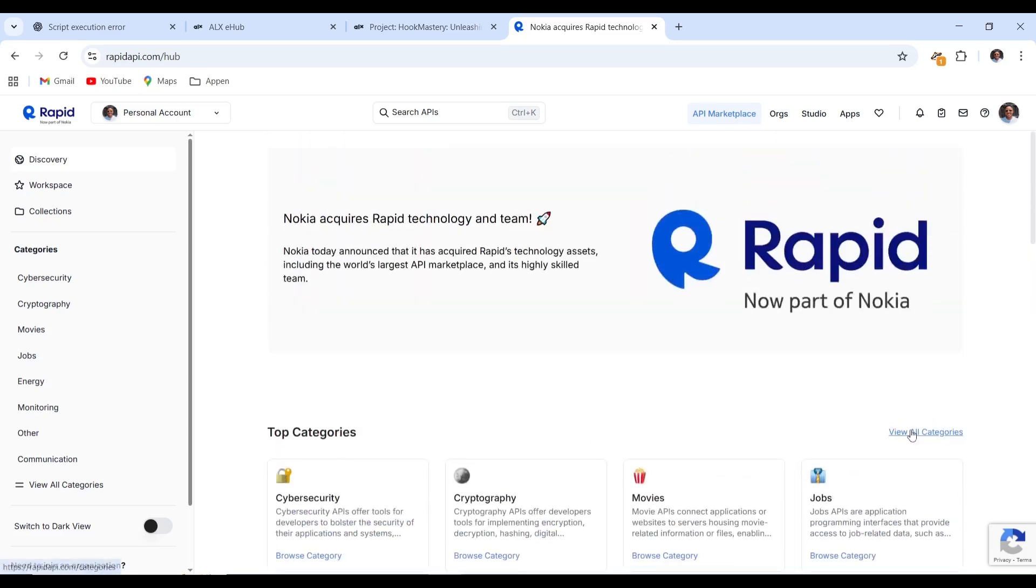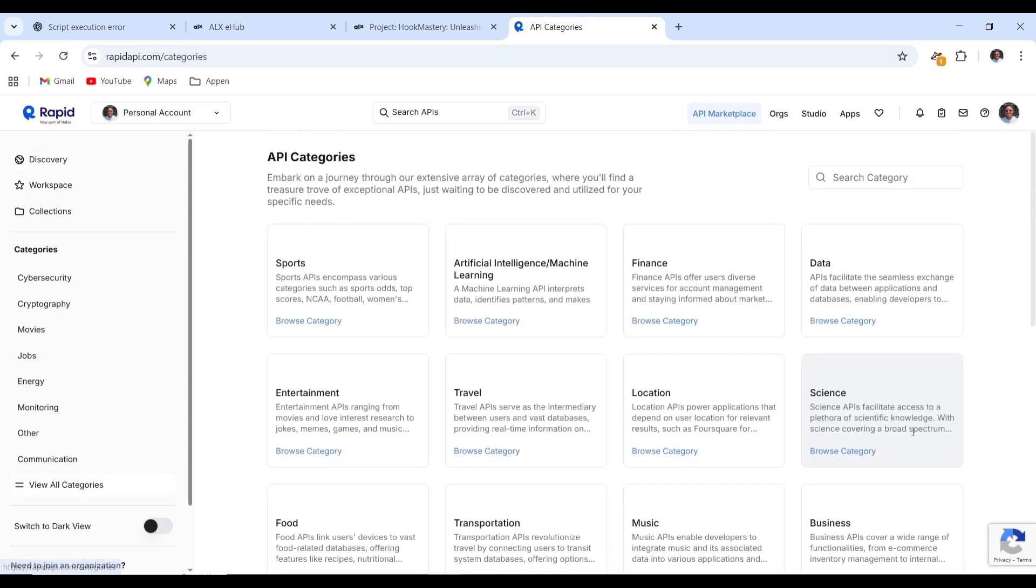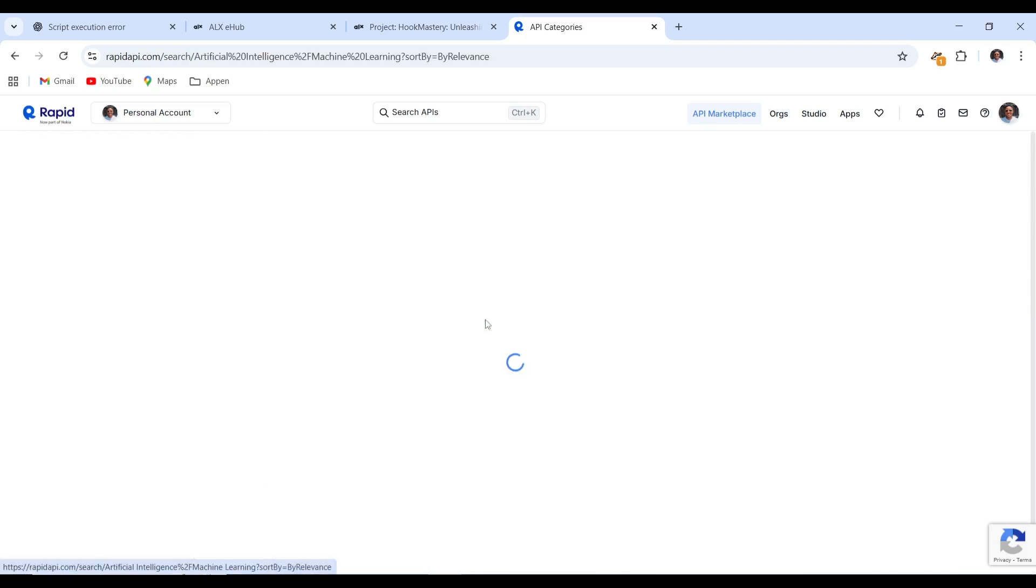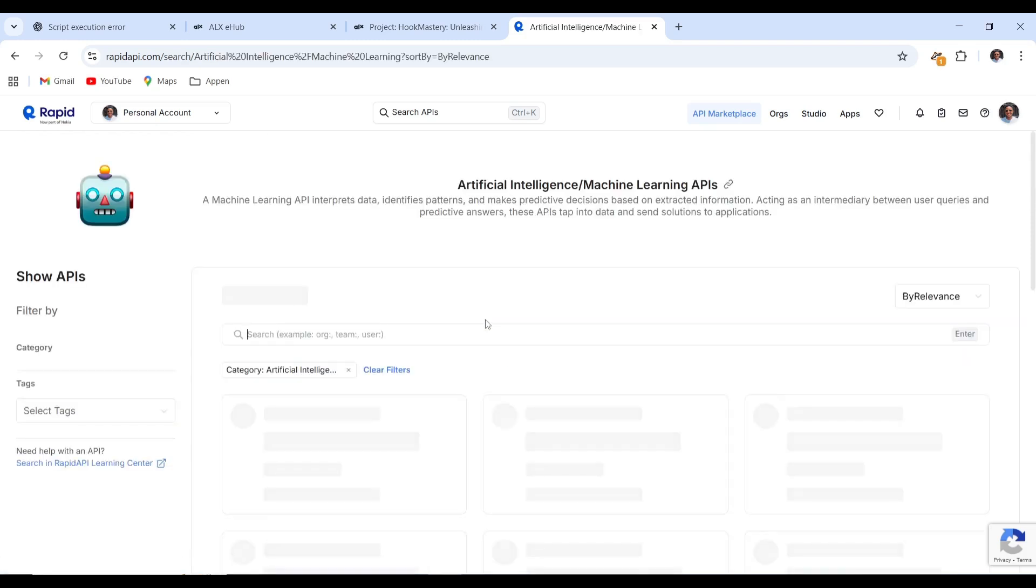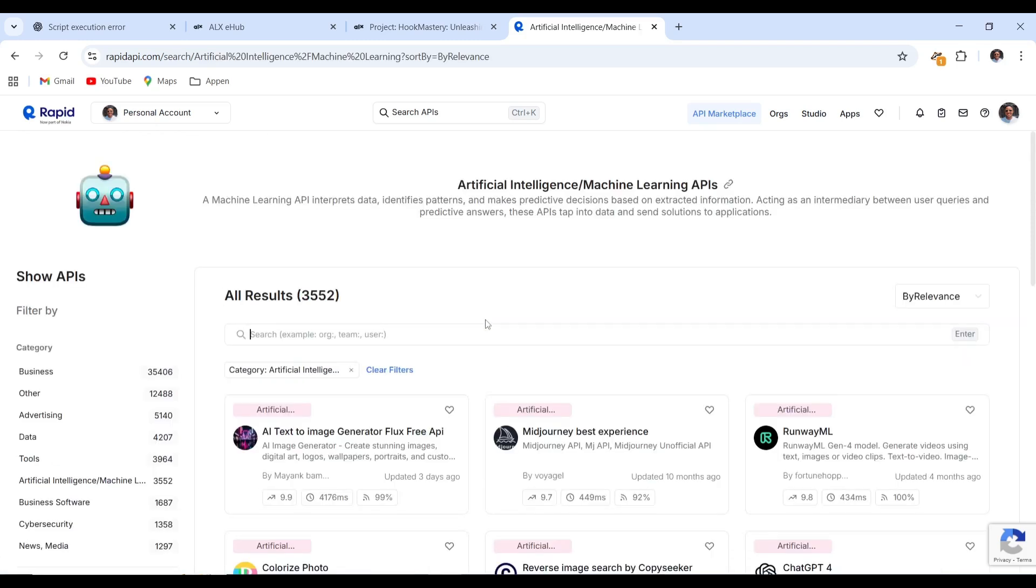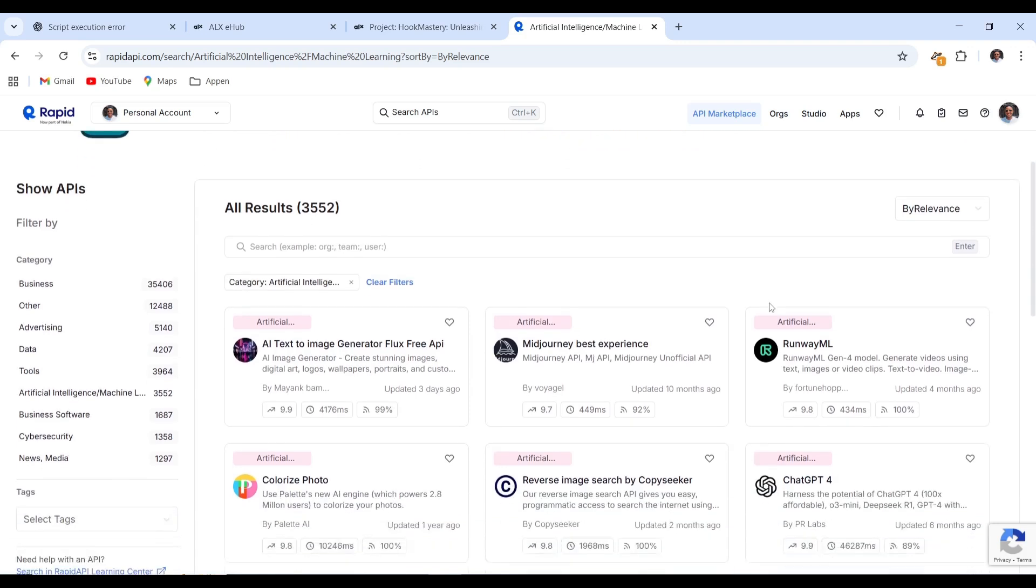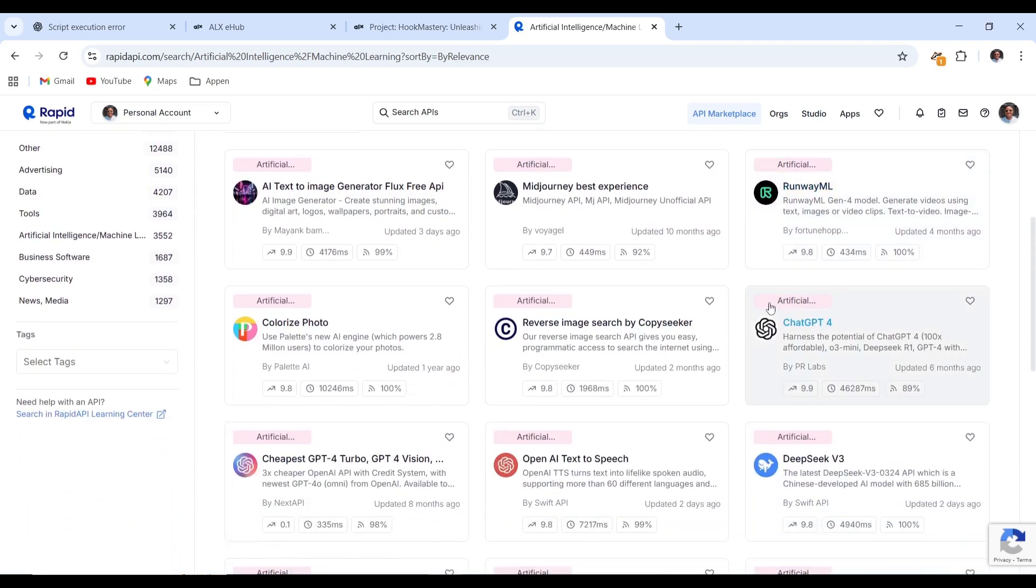Next, click view all categories to continue. Locate artificial intelligence slash machine learning. Select browse category to proceed. Select chat GPT-4.